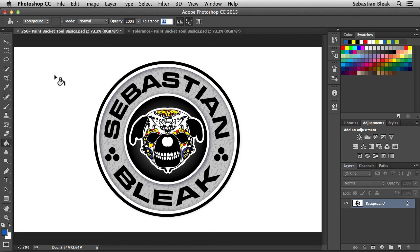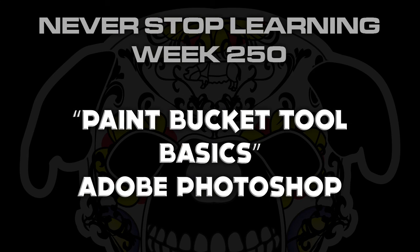And there you have it folks, that's a quick lick at the paint bucket tool in Adobe Photoshop CC 2015.